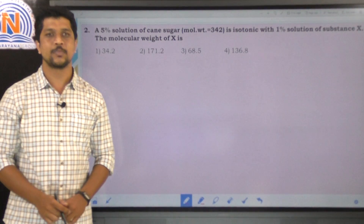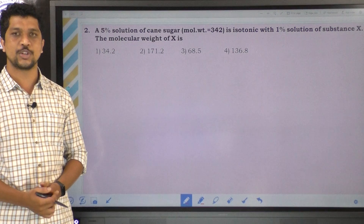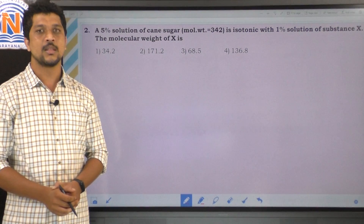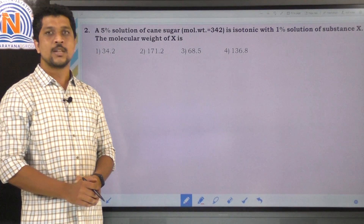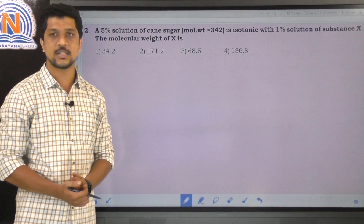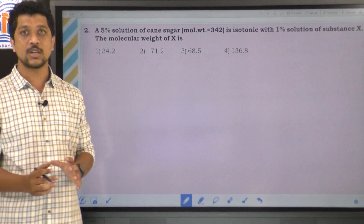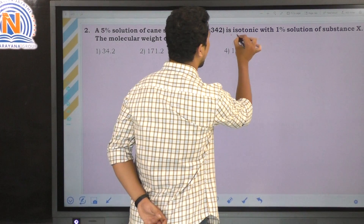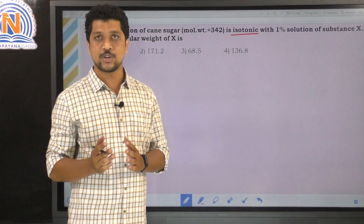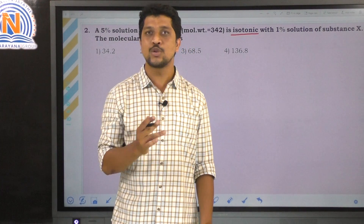The second question: a 5% solution of cane sugar (molecular weight 342) is isotonic with a 1% solution of substance X. We need to find the molecular weight of X. Isotonic means two different solutions have the same osmotic pressure.